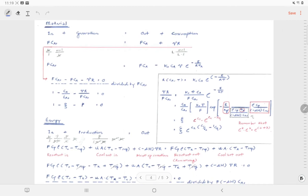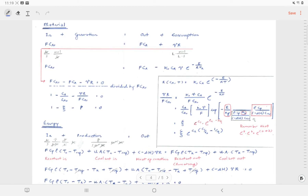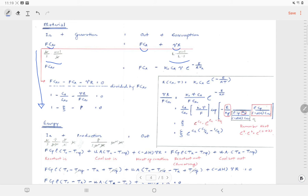This is how we do the material balance: in plus generation equals out plus consumption. We have an in term, an out term, and a consumption term. The derivation converts the dimensional form into dimensionless form. Unit checking is very important — in process modeling assessments, if the units are not proven, marks will be deducted.